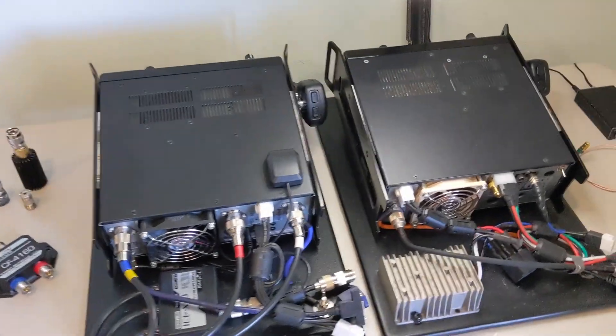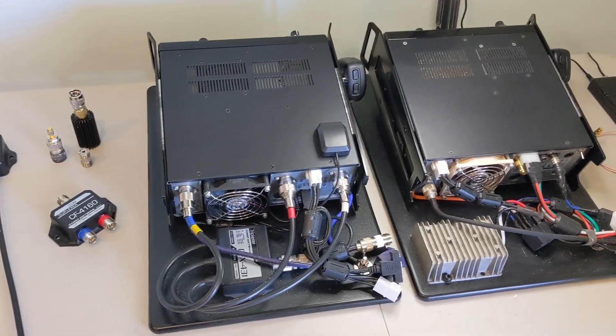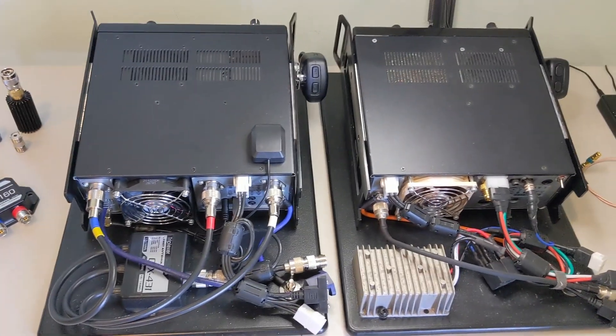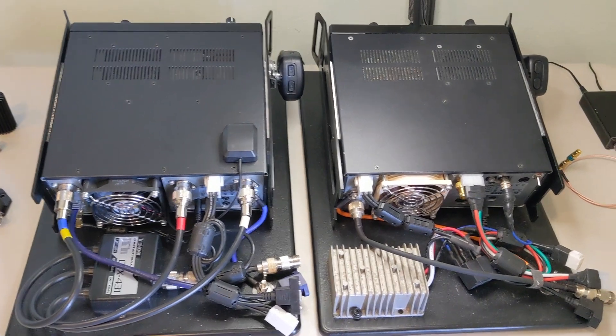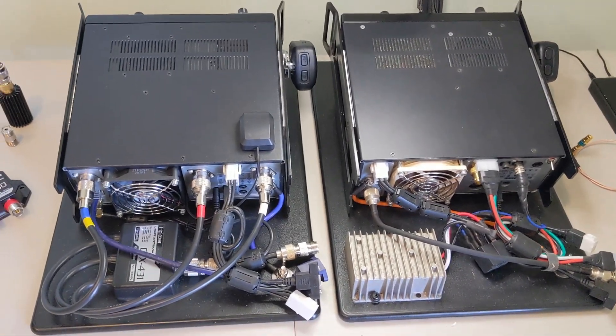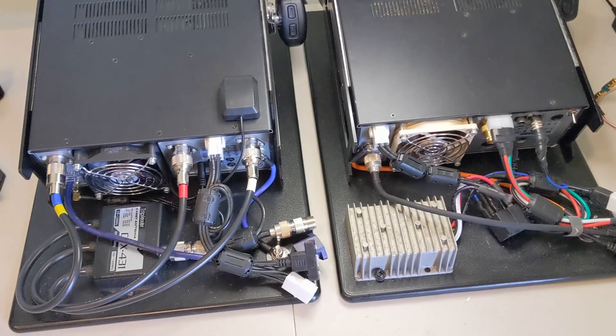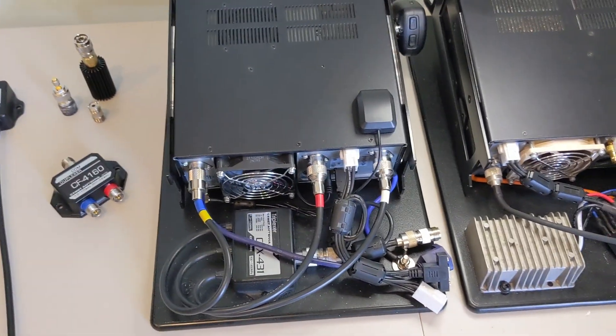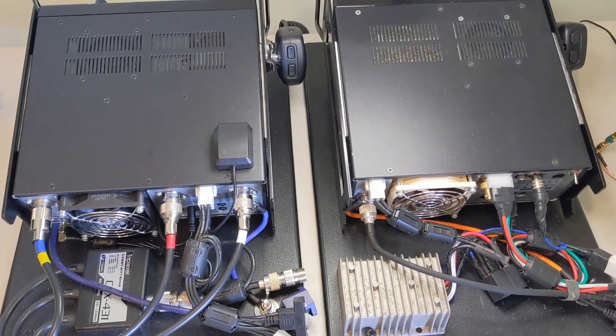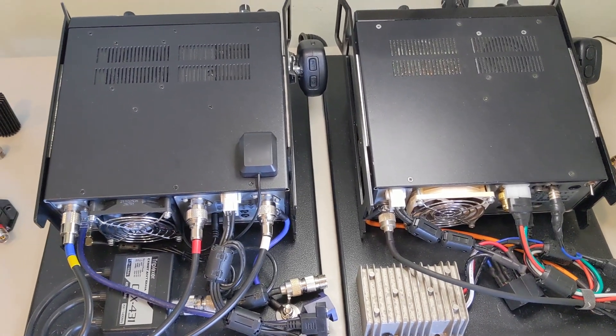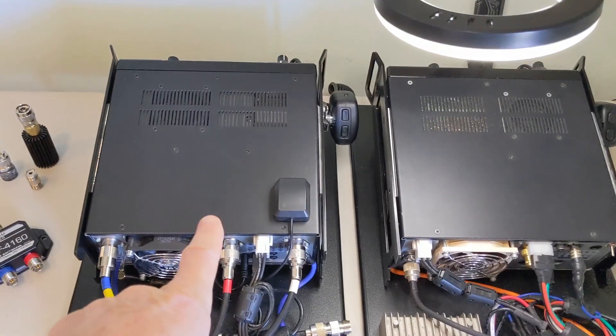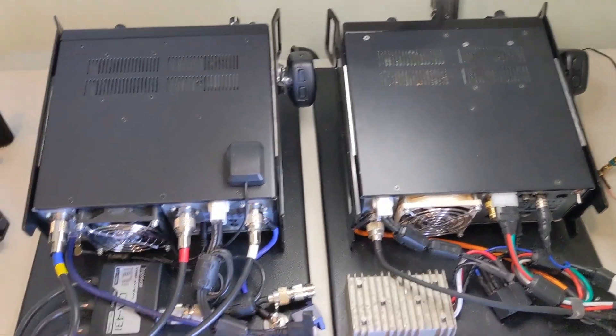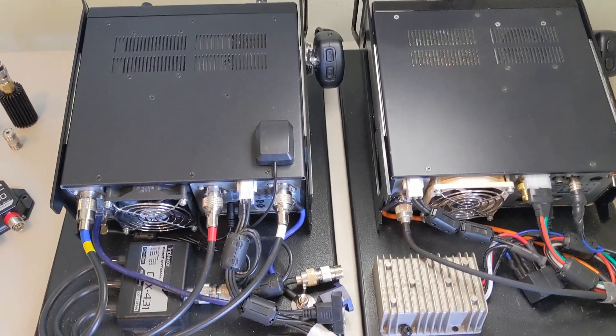Okay, today we're talking about triplexers, diplexers, and how to combine multiple bands into one feed line. Specifically in this video we'll talk about the radio end. This came up because I made a video a while back about crossband repeat between the 9700 and the 7300. We've got the 9700 on the left and the 7300 on the right.